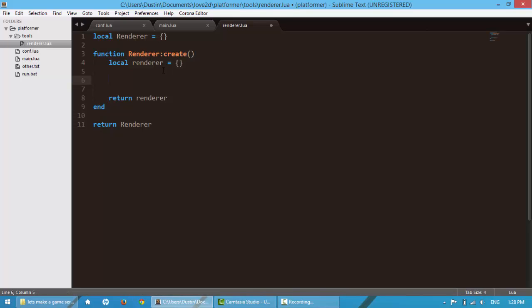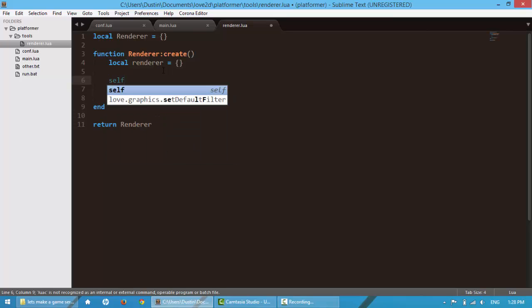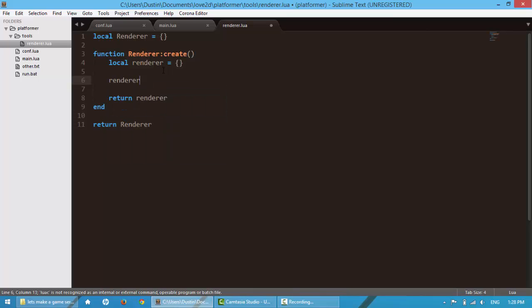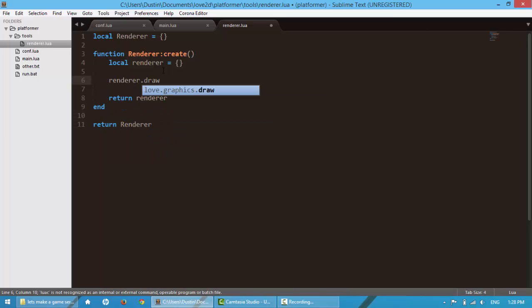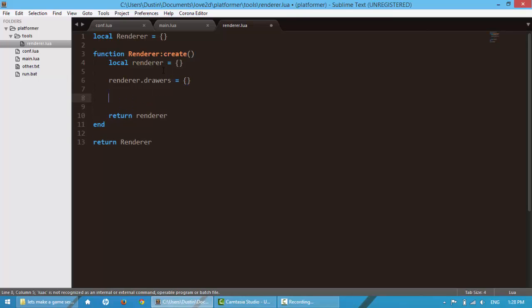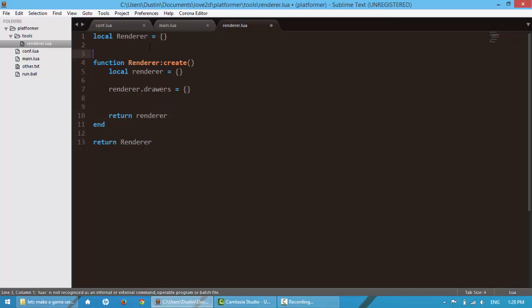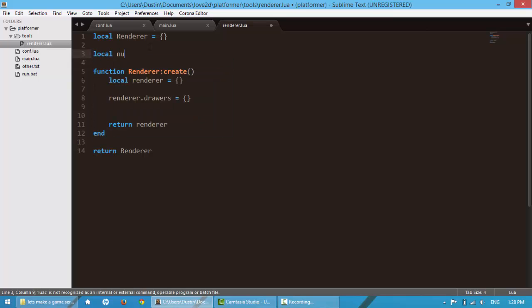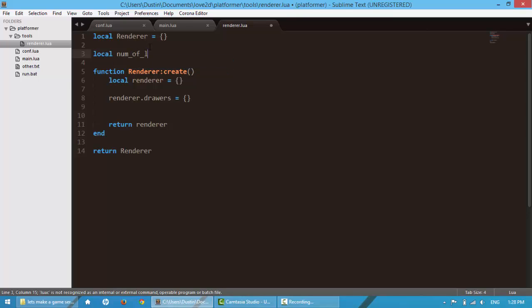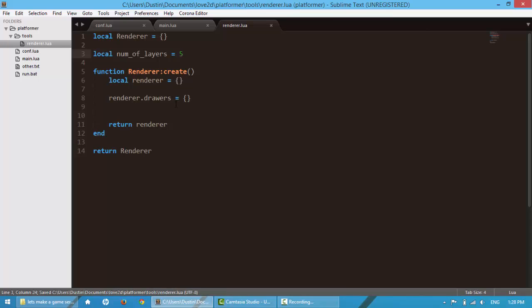First things first, we're going to create a list of objects that we want to draw. So we're going to say renderer.drawers, make it equal to a table. And then we want multiple layering, so we're going to make, I'm going to say five layers. So up here, let's say local num of layers, I'm going to make it equal to five.